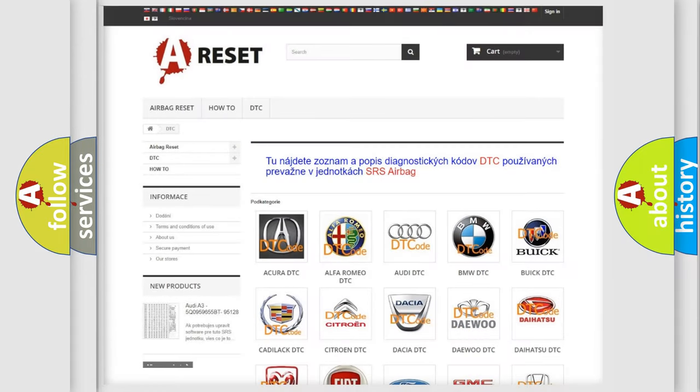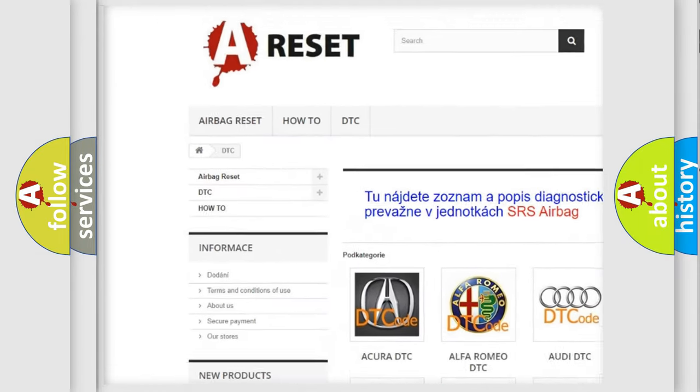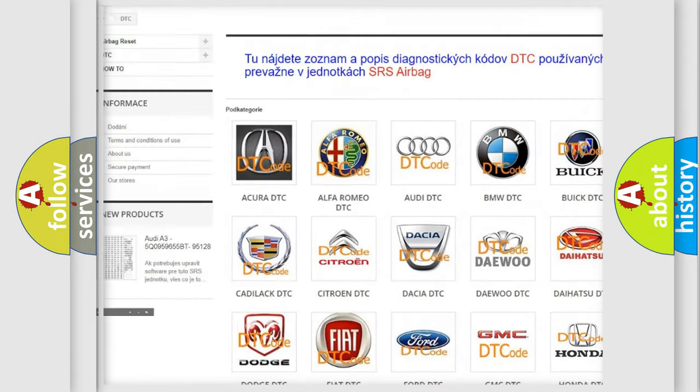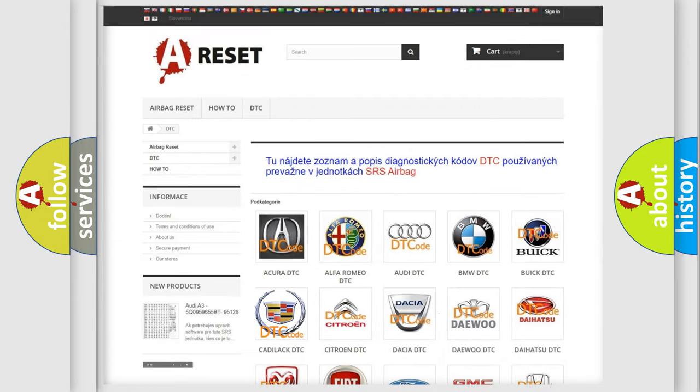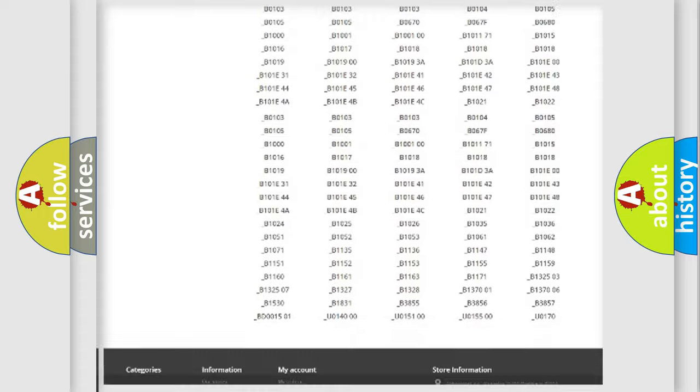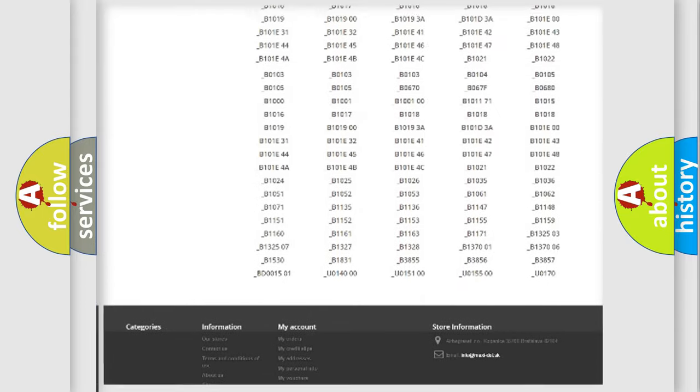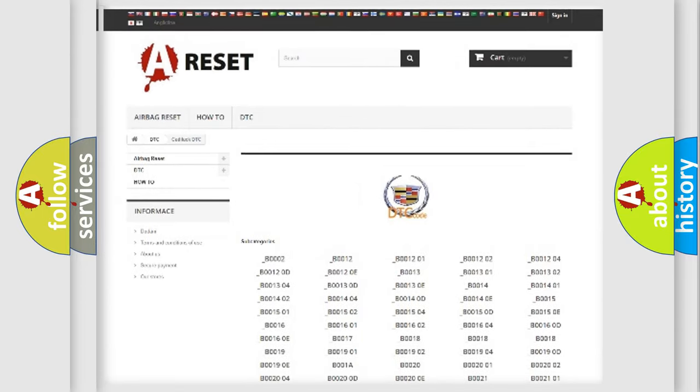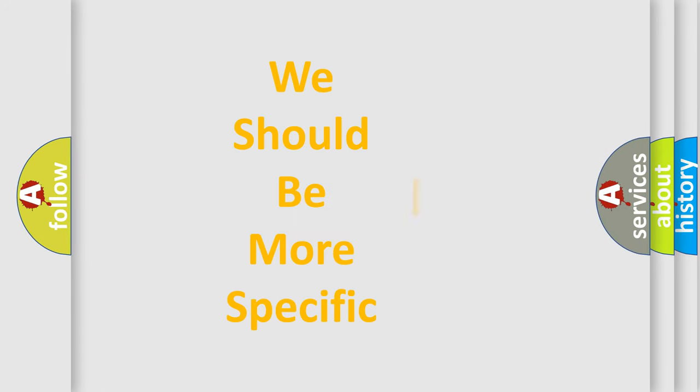Our website airbagreset.sk produces useful videos for you. You do not have to go through the OBD2 protocol anymore to know how to troubleshoot any car breakdown. You will find all the diagnostic codes that can be diagnosed in Cadillac vehicles, and also many other useful things. The following demonstration will help you look into the world of software for car control units.